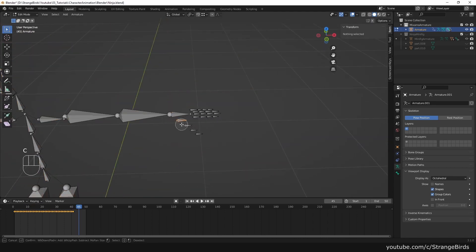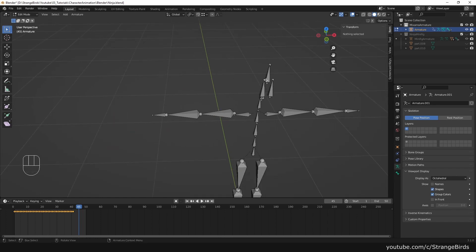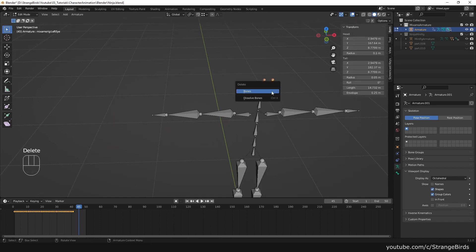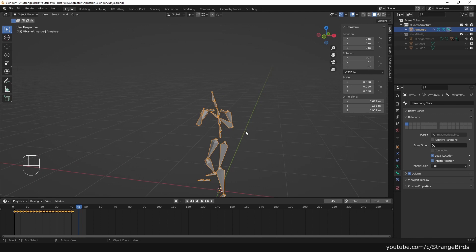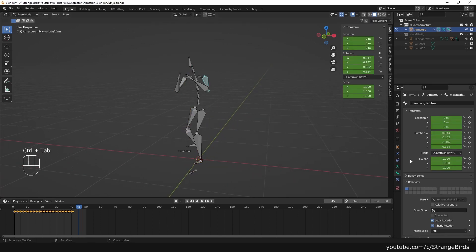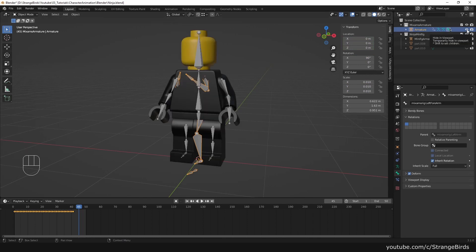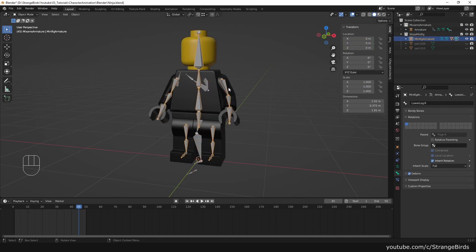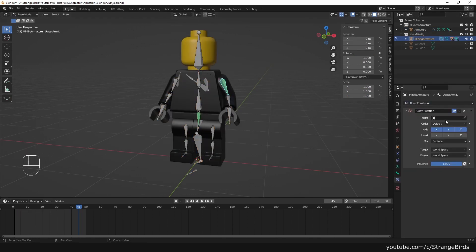First, we delete the bones we don't need. Then we try to memorize the bone names of the Mixamo rig and give every bone of our rig a copy rotation constraint.